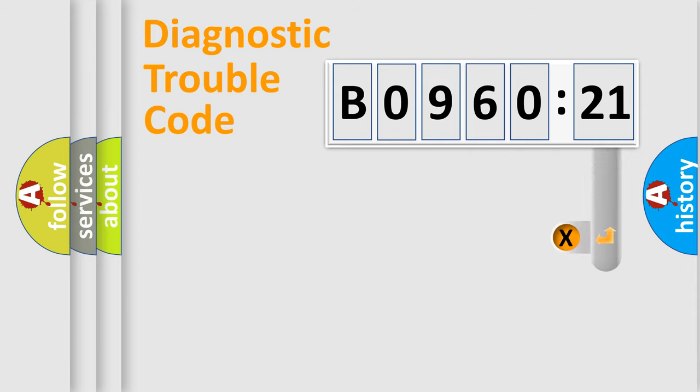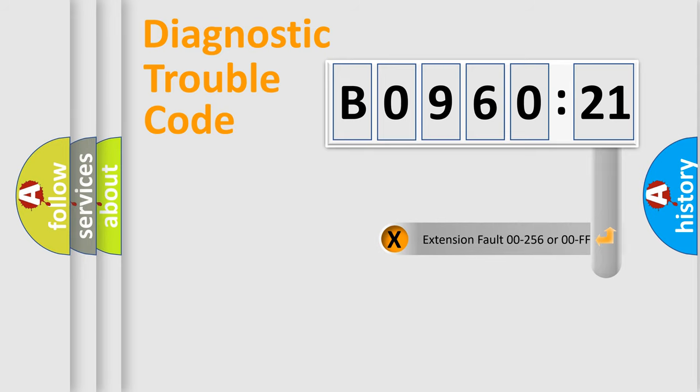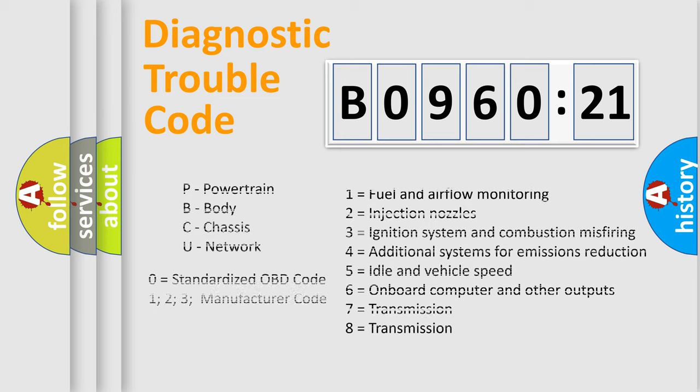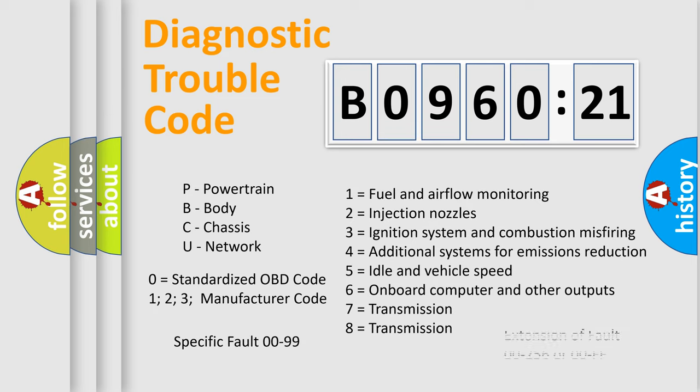The add-on to the error code serves to specify the status in more detail, for example, short to ground. Let's not forget that such a division is valid only if the second character code is expressed by the number zero.